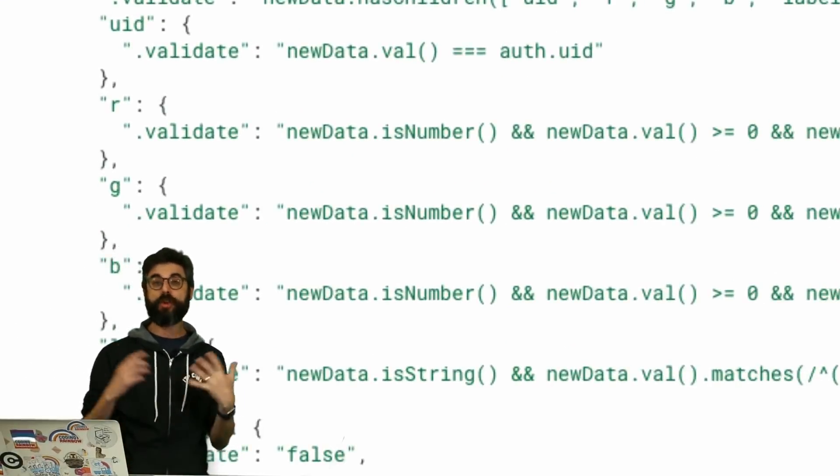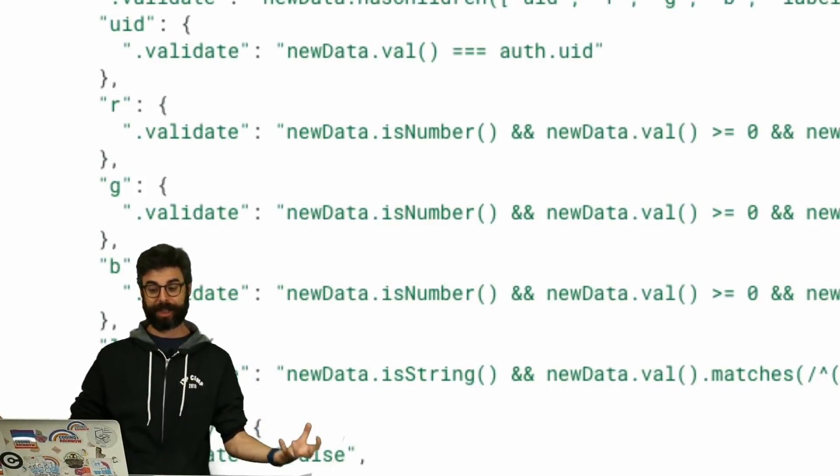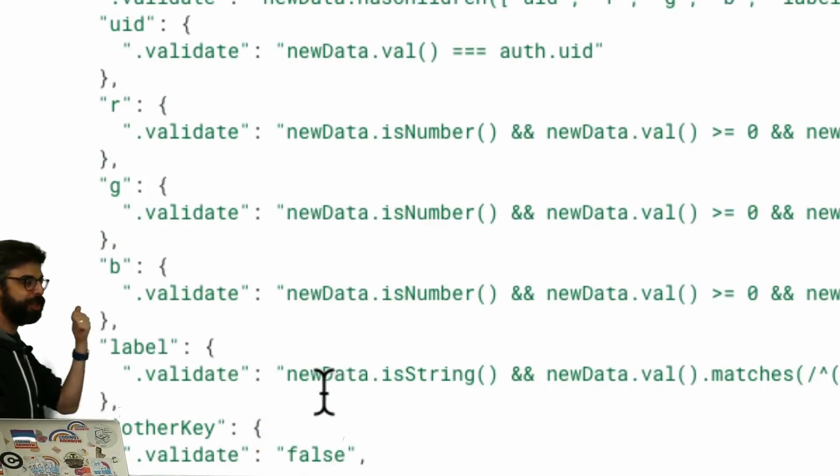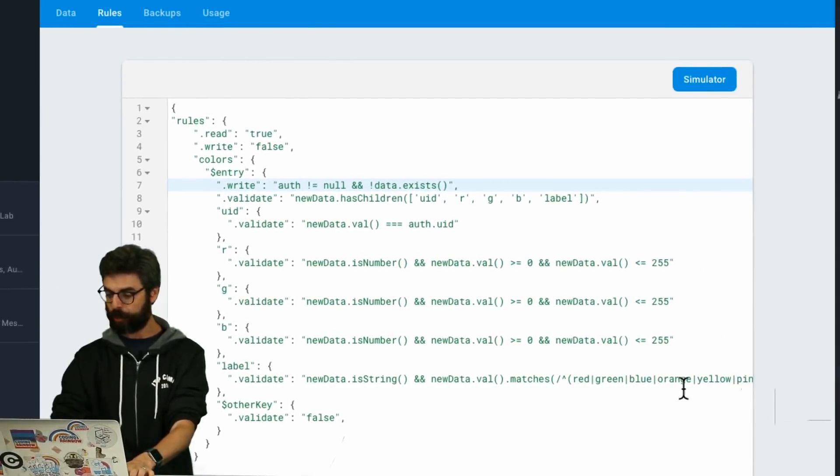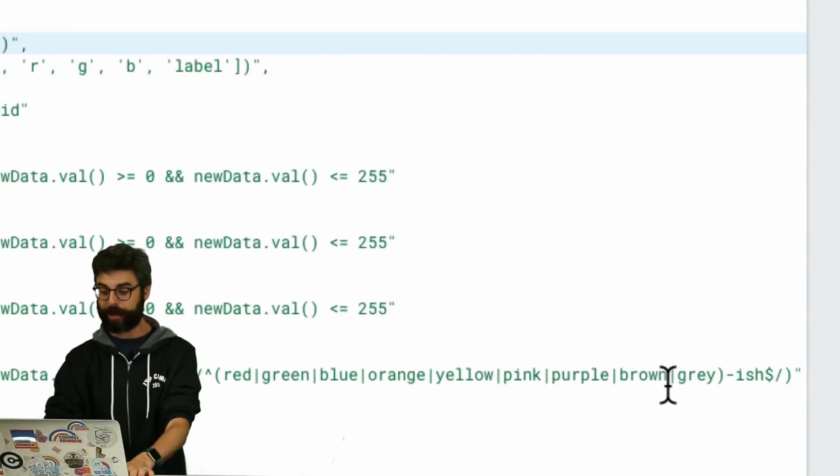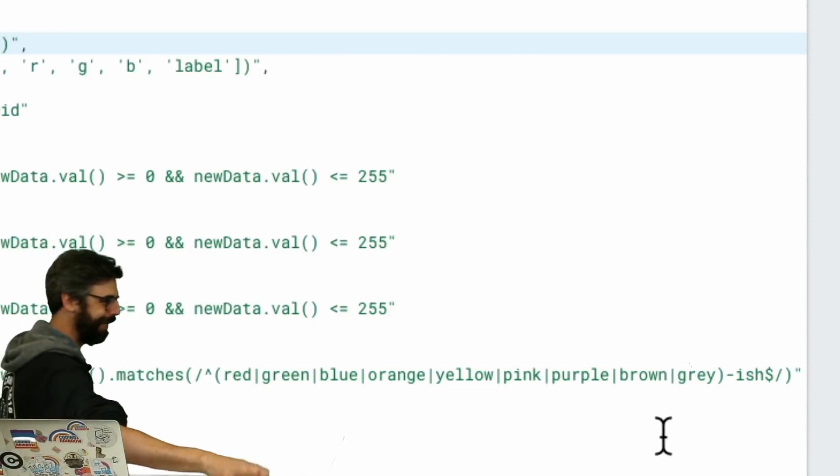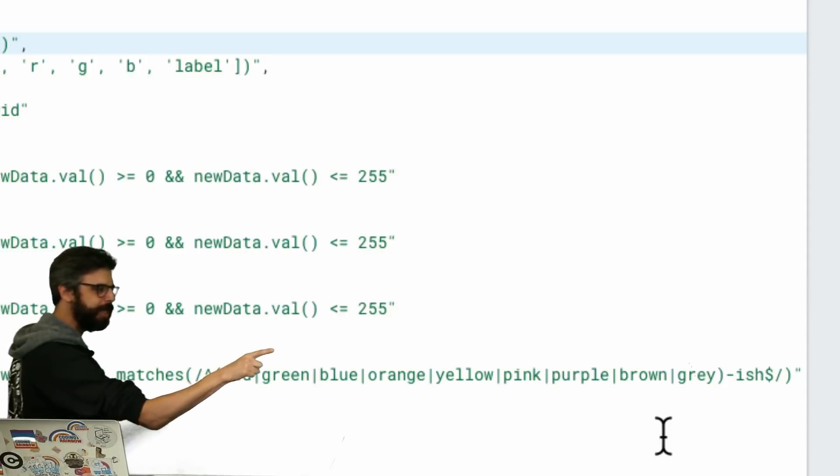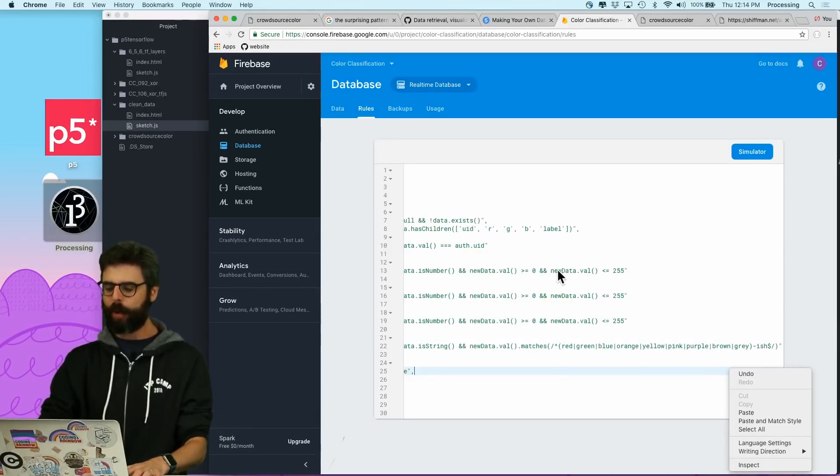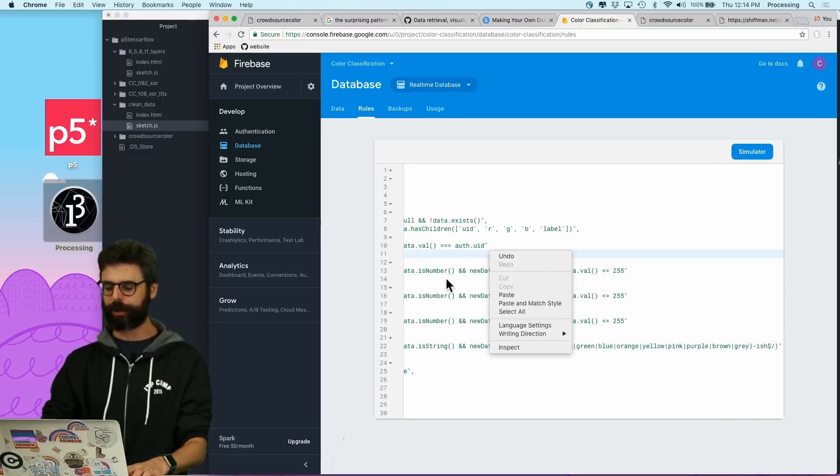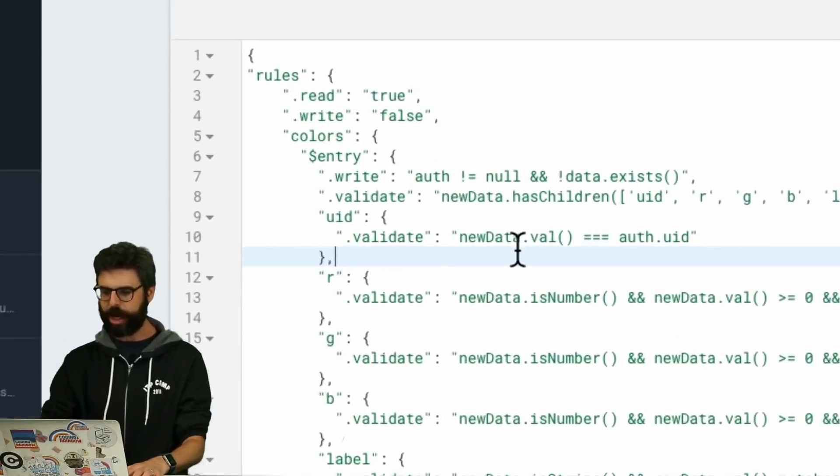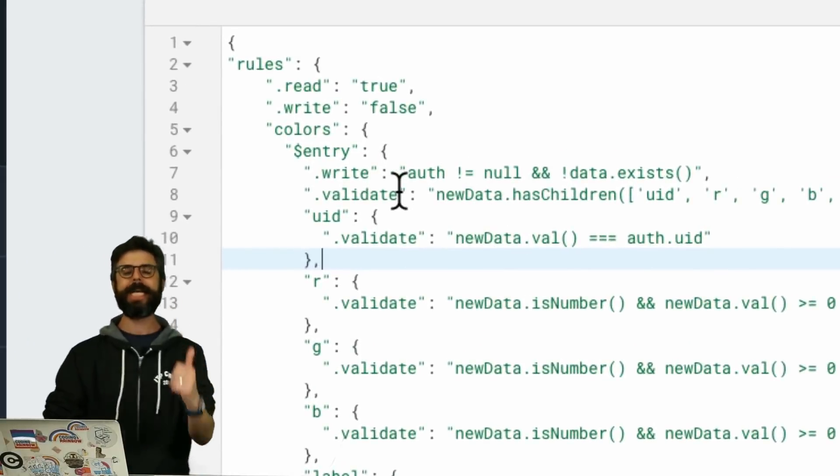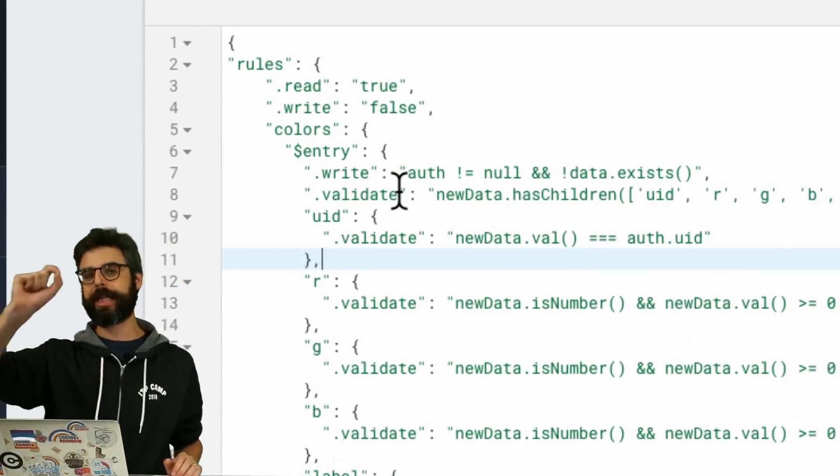We have something to validate that the label. One of the things that people put other words that weren't part of my set of classification labels into the database. So I have to check that it's a string, and that the actual data's value matches this regular expression. If you've never seen regular expressions before, I do happen to have a video series about that that you could go watch. But you can see that it matches any of these dash-ish. So that's protecting.